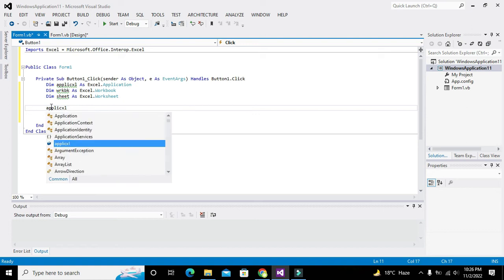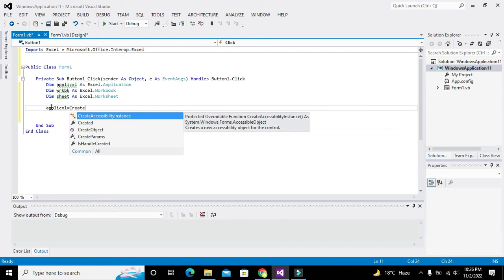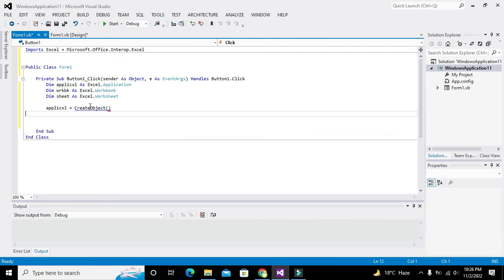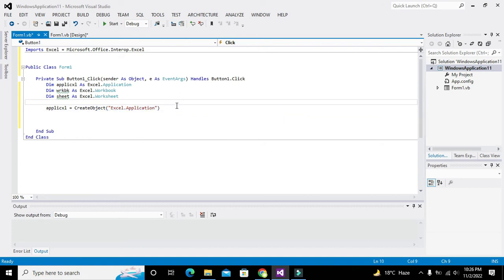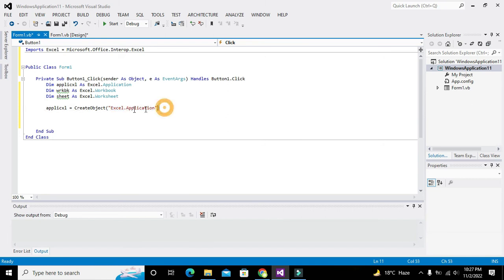Now this is our main function — CreateObject. We use CreateObject with the argument Excel.Application. This will create an Excel application object for us, meaning it is going to create an Excel application.